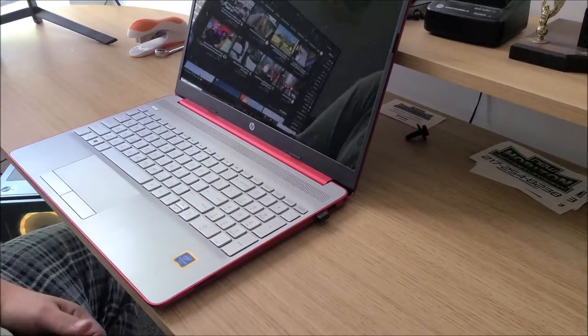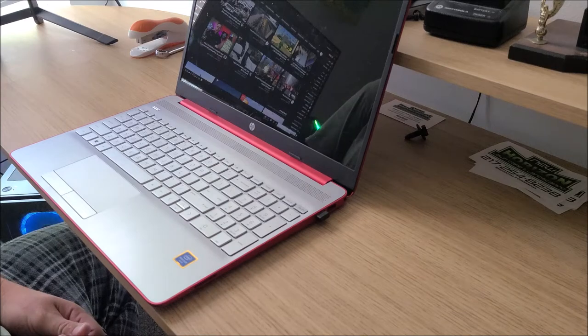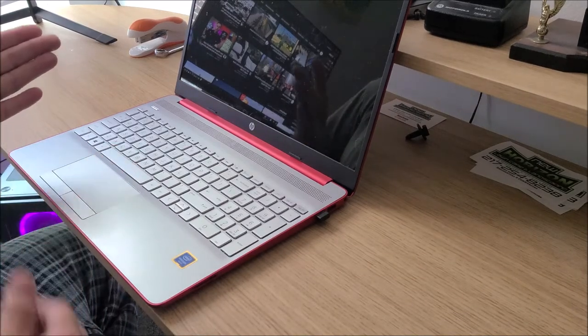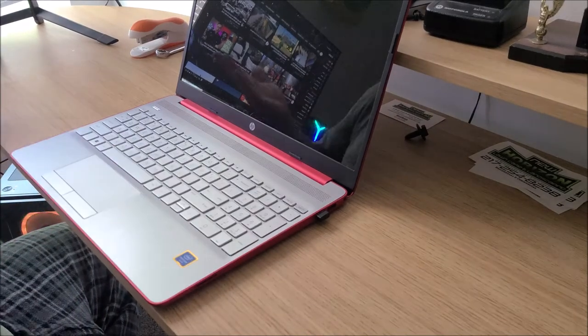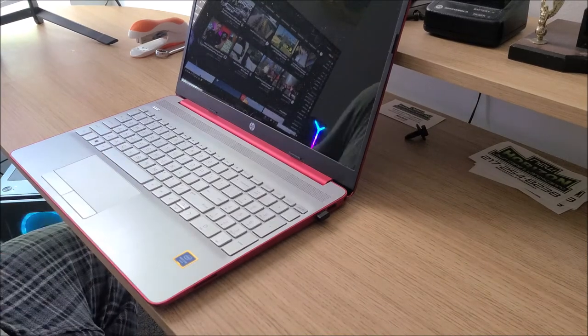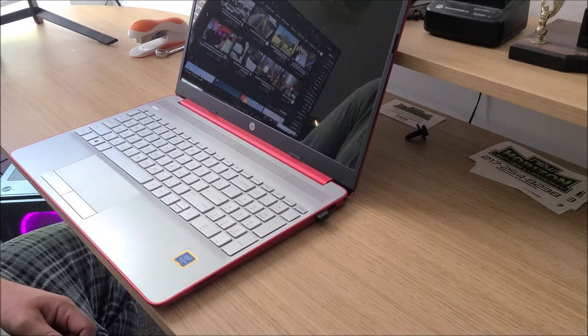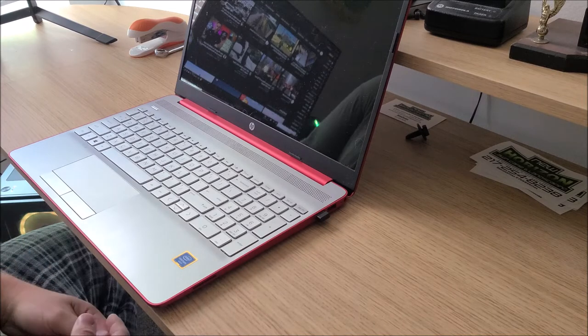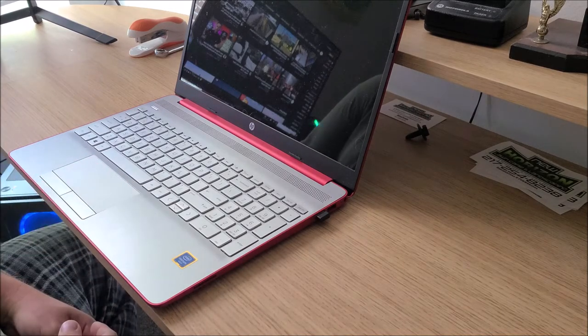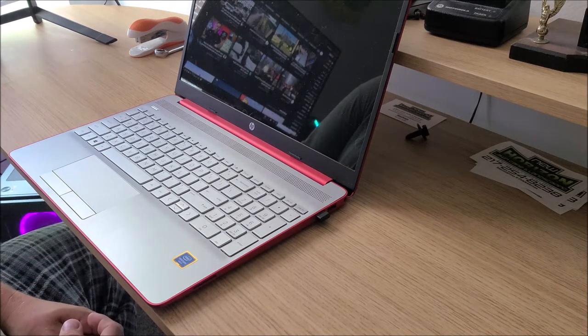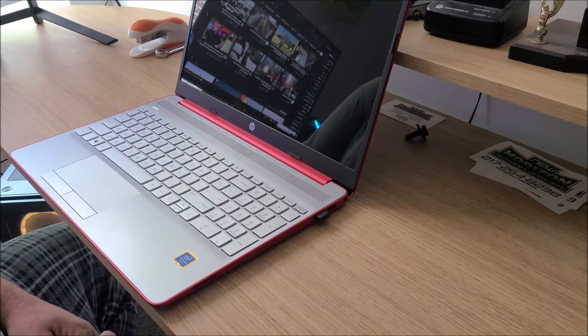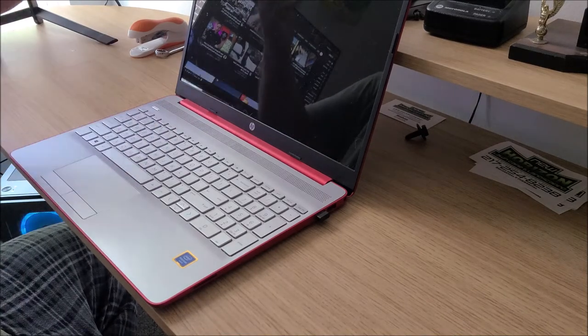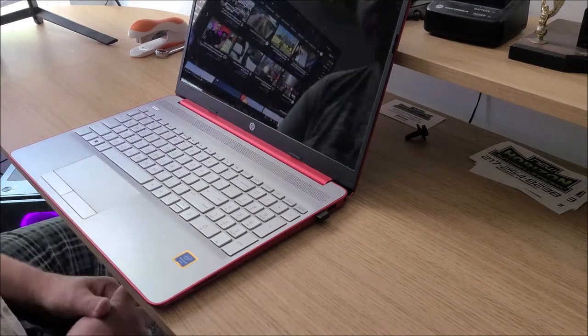I actually used it a couple weeks ago at a DJ event and was able to use it the entire night on the battery, didn't even have to plug it in. So I had it fully charged and it ran Spotify and all my music stuff all on the battery, didn't have to plug it in.